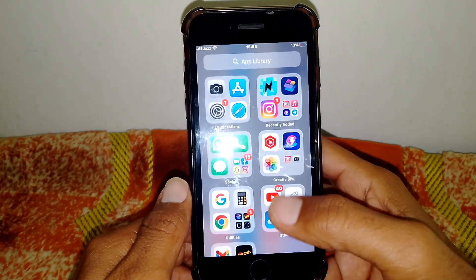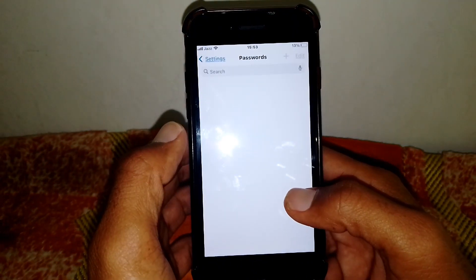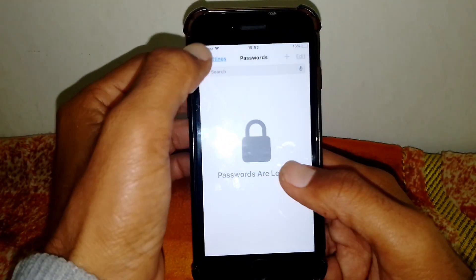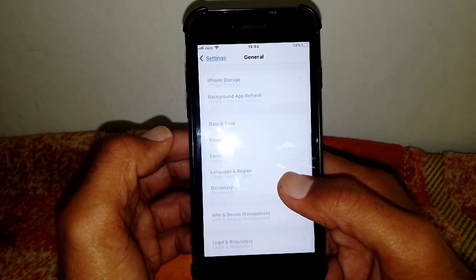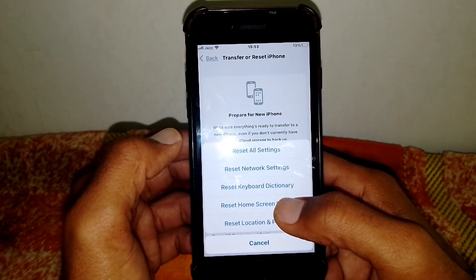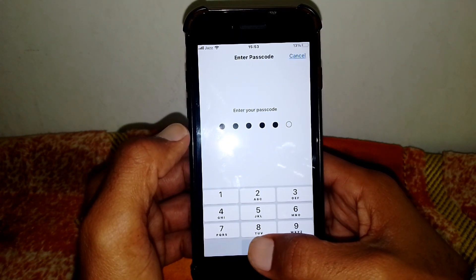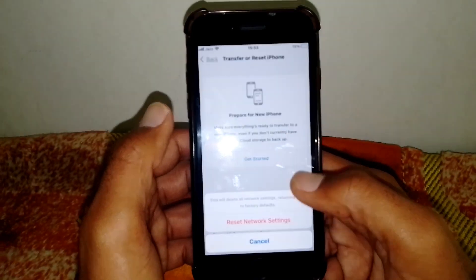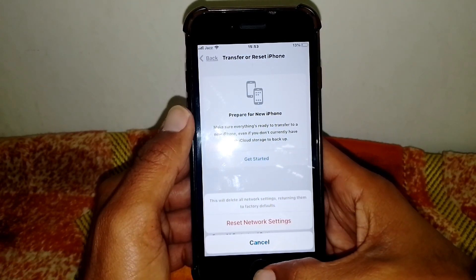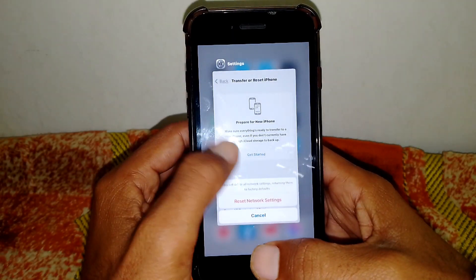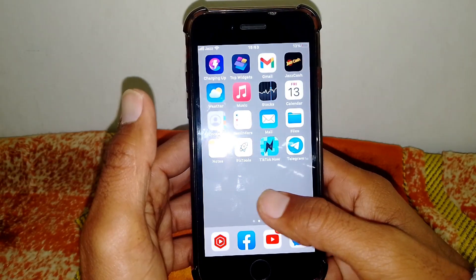If the problem is still not fixed, open Settings and locate General. Tap on General, then go to Transfer or Reset, then tap Reset. From here, tap 'Reset Network Settings.' This will delete all network settings, returning them to factory defaults. After that, turn off your device for at least 60 seconds, then turn it back on.